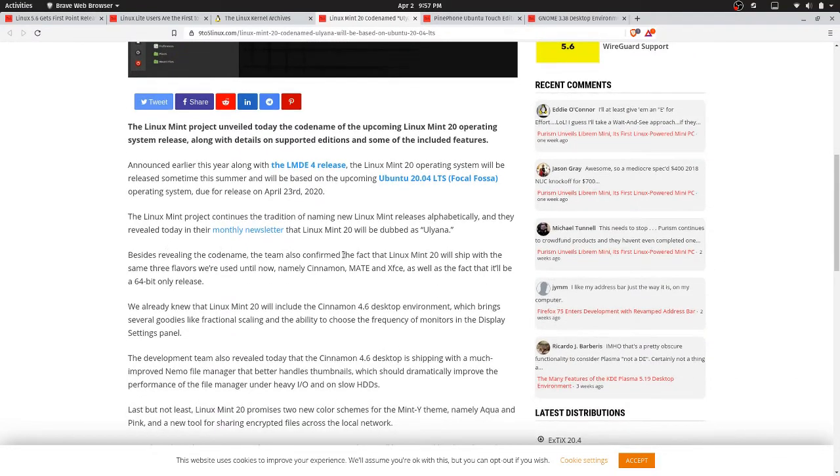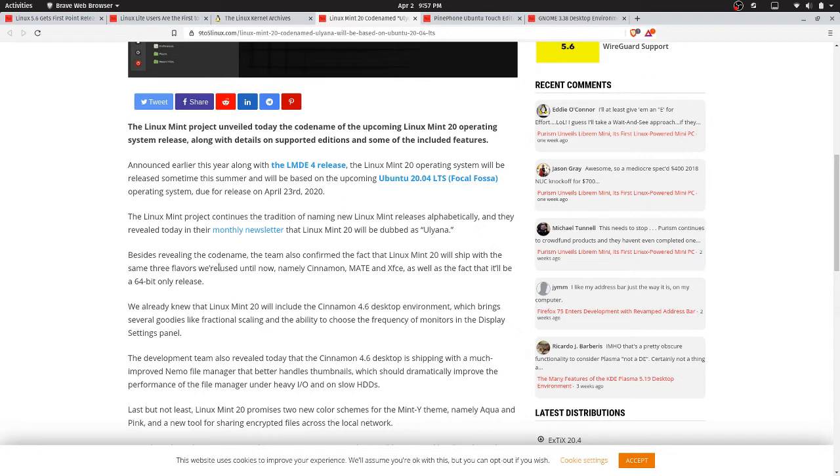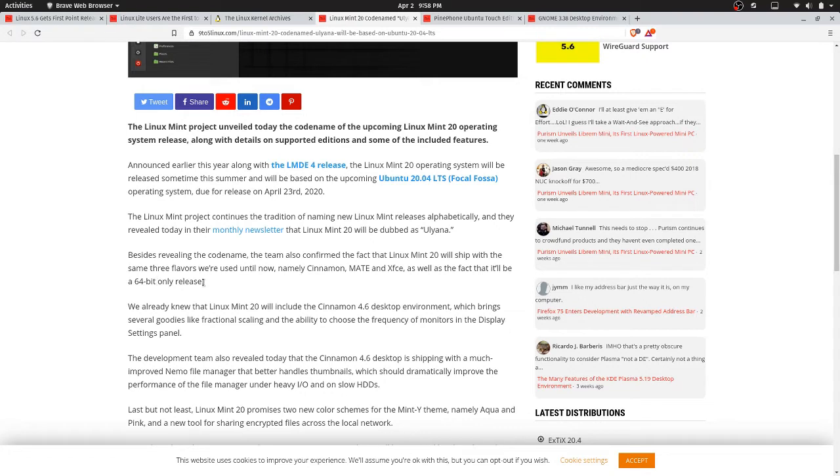Besides revealing the codename, the team also confirmed the fact that Linux Mint 20 will ship with the same three flavors that were used until now, namely Cinnamon, MATE, and XFCE, as well as the fact that it will be a 64-bit only release. Well, that's no surprise, seeing how 20.04 is 64-bit only.